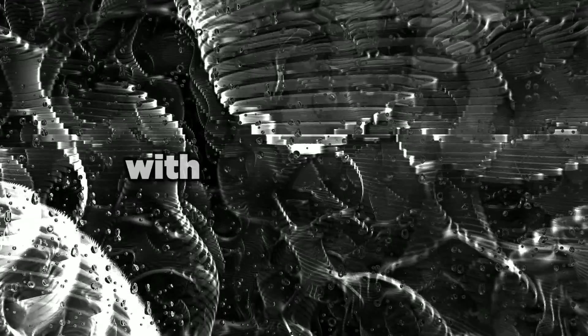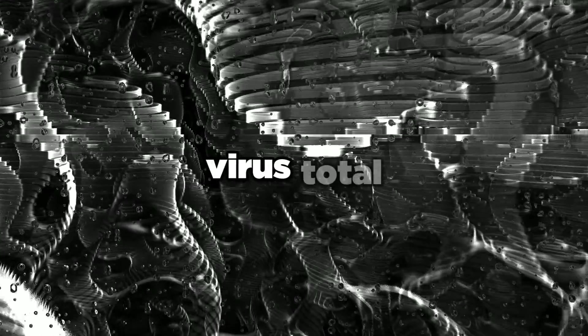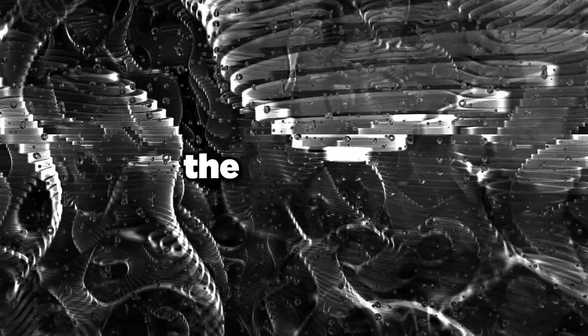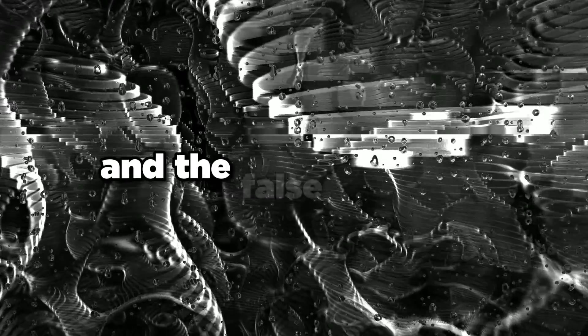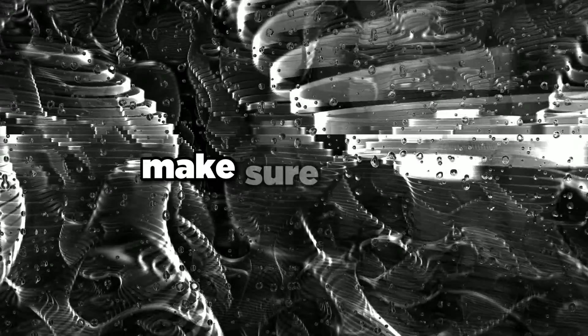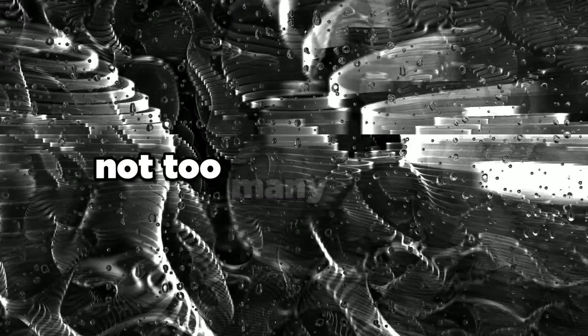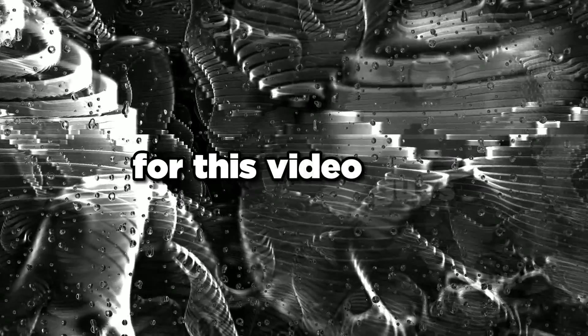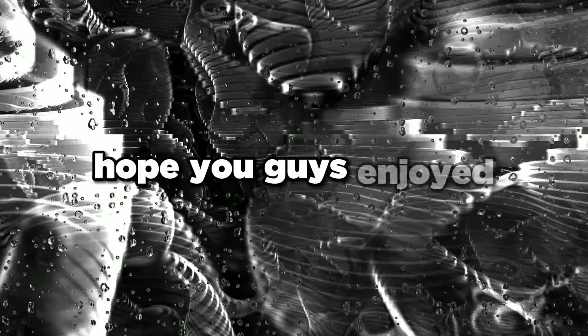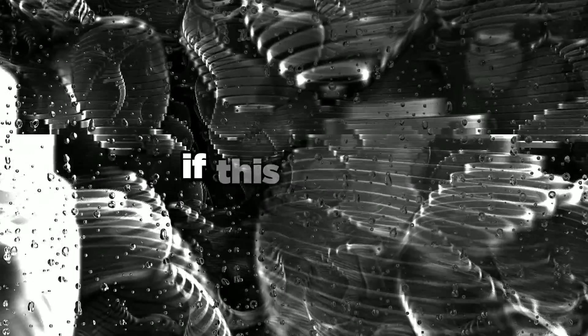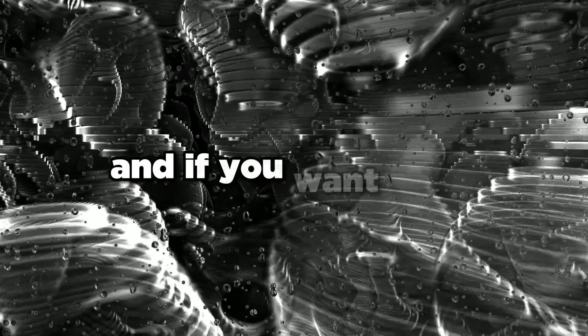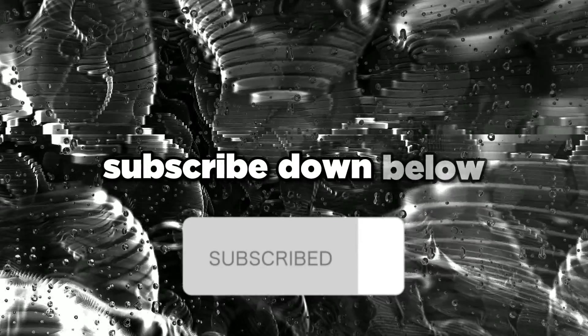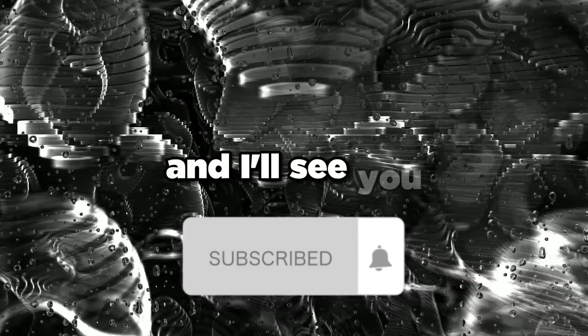Make sure you do some research before you download something. Whenever you download something, make sure to scan it with something like VirusTotal and look at the positives and false positives. That's pretty much it for this video. Hope you guys enjoyed, comment down below if this helped, subscribe, and I'll see you guys in the next one. Peace out.